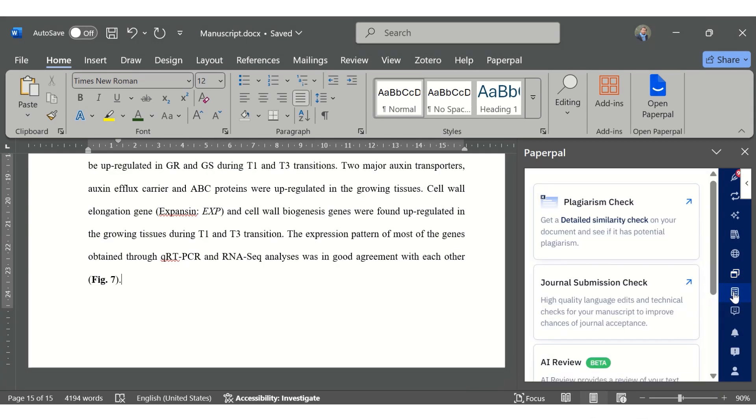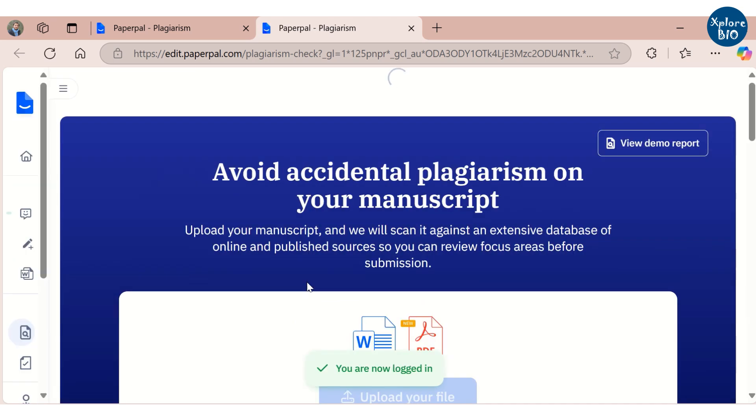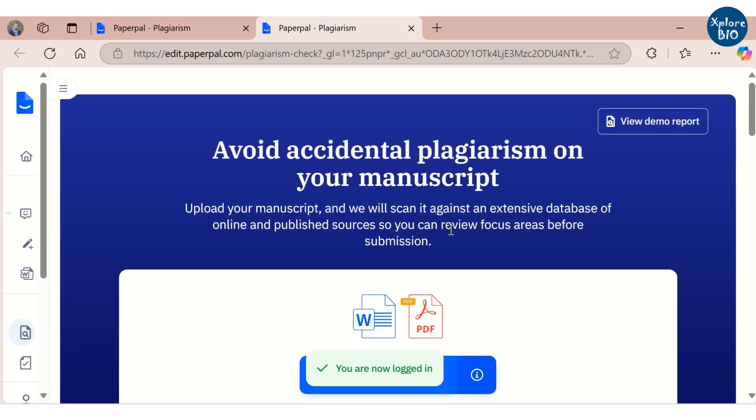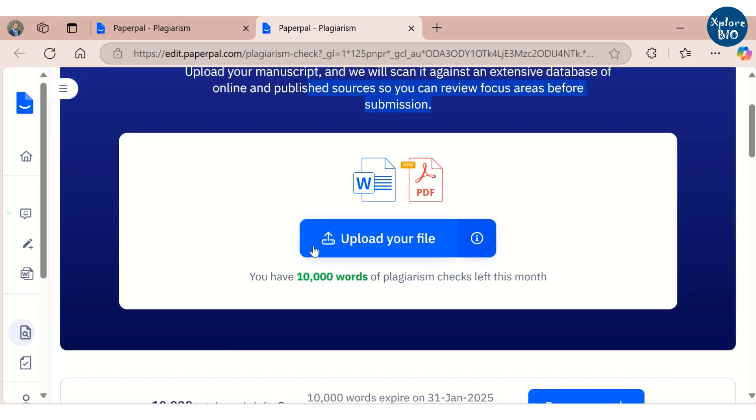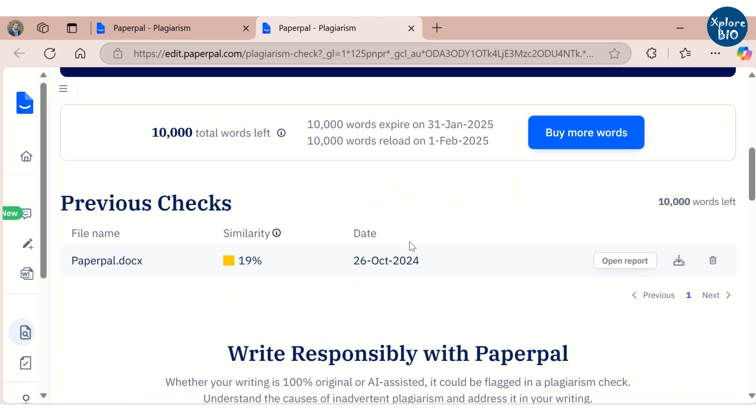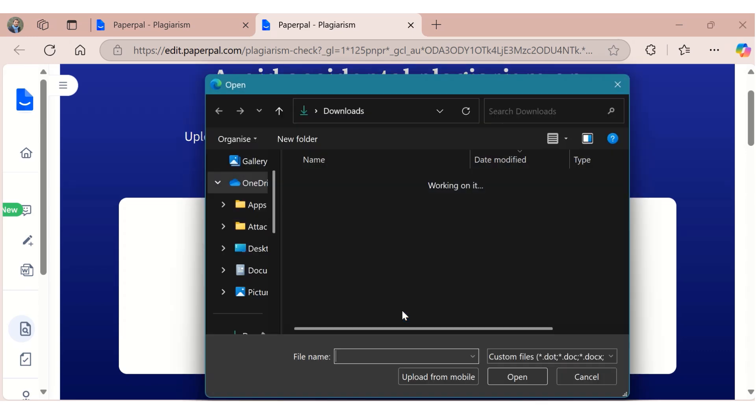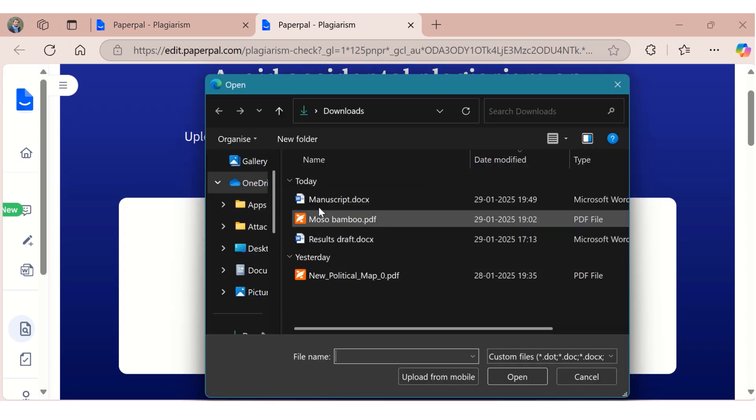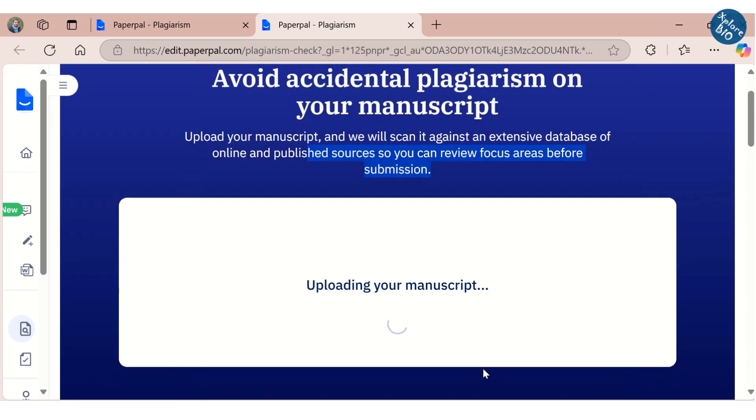Whether you have written the entire manuscript by yourself or used any AI tool, you must get it checked for plagiarism before submitting it to any journal. Paperpal provides you an option to check for plagiarism so that you can focus on the areas showing high similarity to existing papers and cite them properly. For this, you have to upload your manuscript so that it gets checked for plagiarism against millions of published articles across the web.